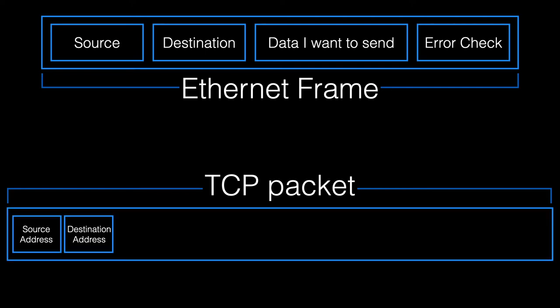Each color in this diagram represents a 32-bit computer word. The source address is the IP address of the sending computer, and similarly, the destination address is the IP address of the receiving computer.